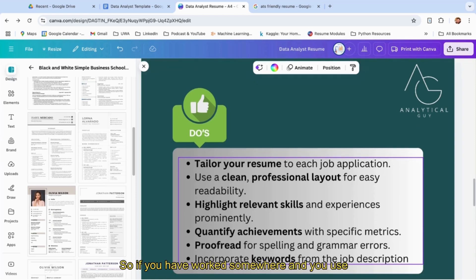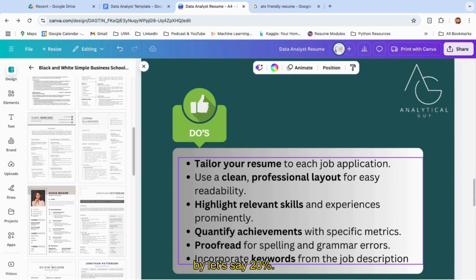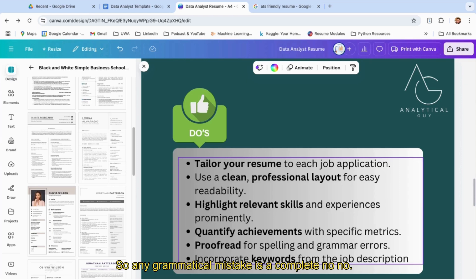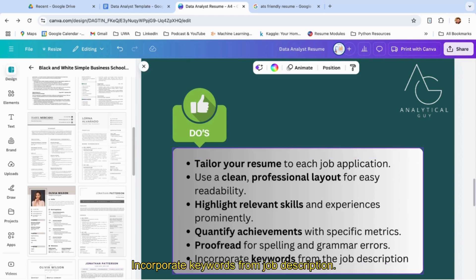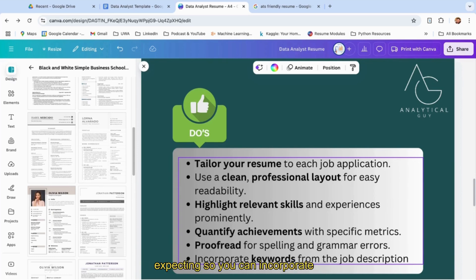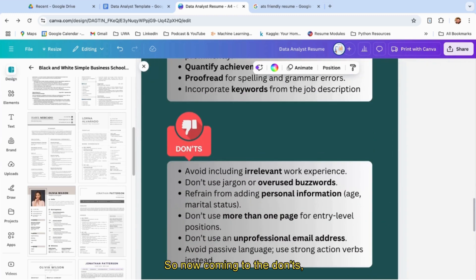Quantify achievements. If you've worked somewhere and used Power BI to optimize the process, reducing the time duration by, let's say, 20%—mention that. You have to quantify that. Proofread for spelling and grammar errors—any grammatical mistake is a complete no-no. You have to make sure there are no grammatical mistakes. Incorporate keywords from job description. What you can do is go to the job description and see what keywords they're expecting, and incorporate those keywords in your resume.